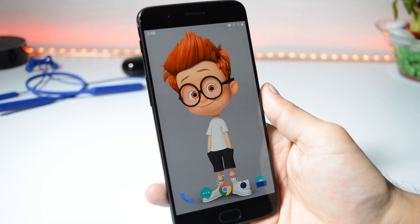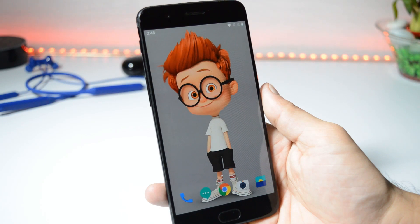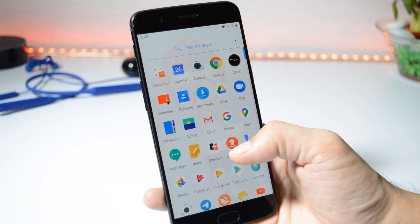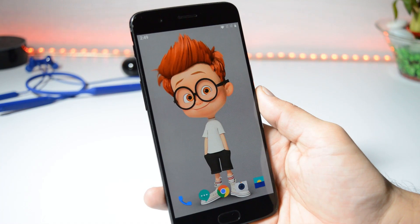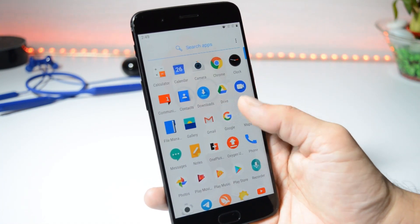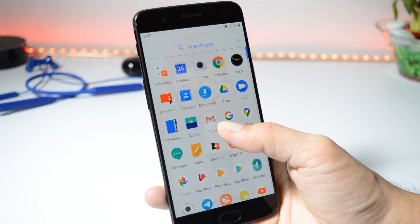Hey guys, welcome back. OnePlus have finally started rolling out the stable version of Android 10 for OnePlus 5 and 5T devices. Right now, download links are available based on Hydrogen OS, and within a day or two we will also receive the update based on Oxygen OS. Previously we received three open betas based on Hydrogen OS and Oxygen OS. Right now this is my OnePlus 5, which is running on the stable version of Oxygen OS 9.0.11.